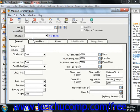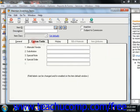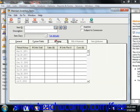Notice that there are five tabs into which you enter information within this window: General, Custom Fields, History, Bill of Materials, and Item Attributes.